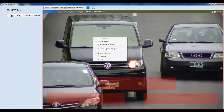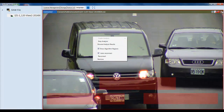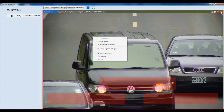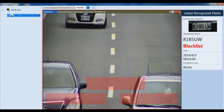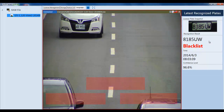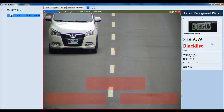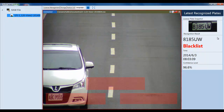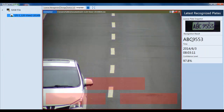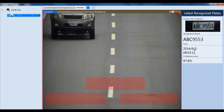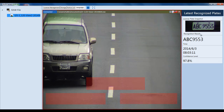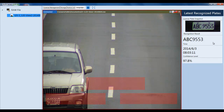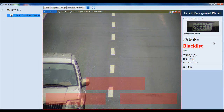If you want to see the analysis in real time, double-click on the magnifying glass and it will show you the license plates being detected. As you can see, one of the cars that just passed through is on our blacklist, so you'll see it listed as Blacklist. If it's not on the blacklist, it will show that it recognized the license plate anyway.